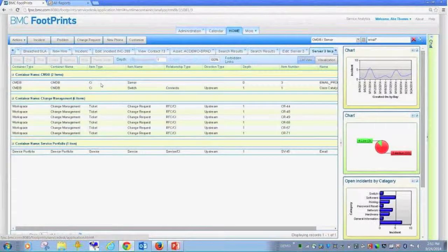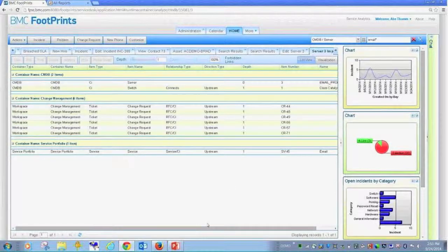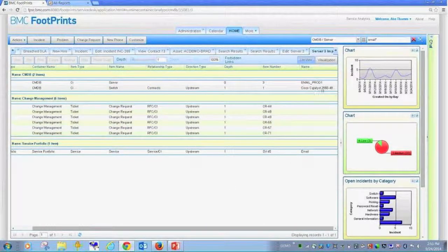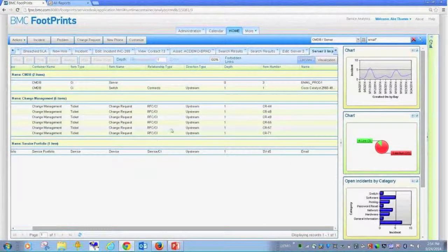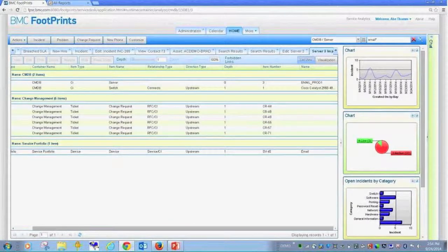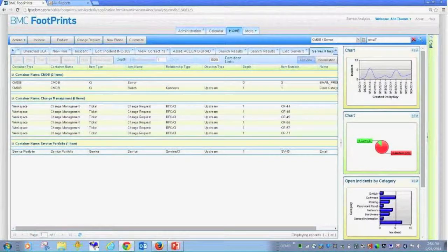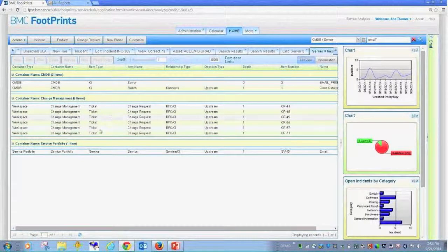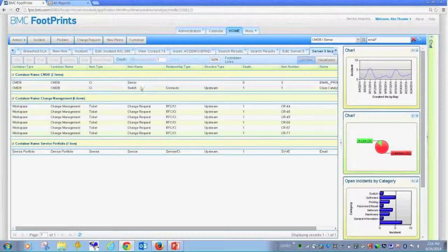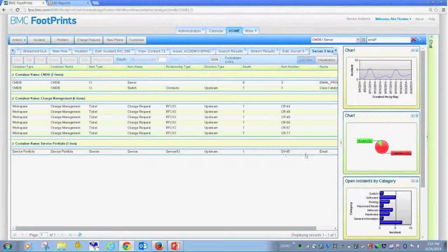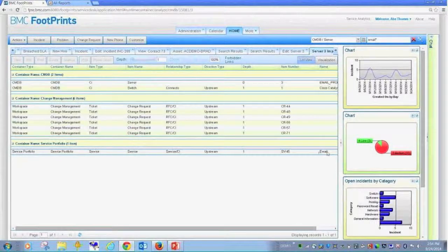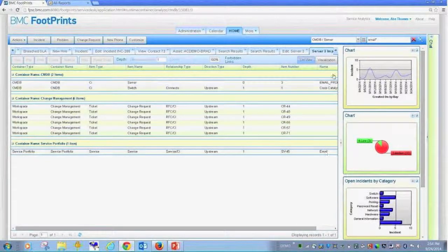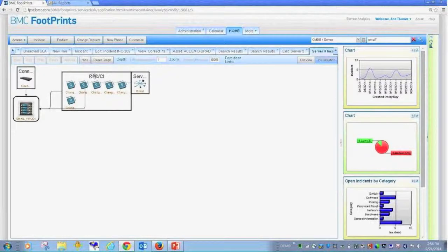So we can go and look at this server and the value of doing that would be to run an impact analysis of what does this server do? What is going on with this server? Well, right off the bat, I can see that it's connected to a switch. The switch is a Cisco Catalyst 2960. I can see that there are multiple open changes logged against the switch, or the server, pardon me. I can also see that this server makes up or is a component of email that I provide to the business. We call that a service.